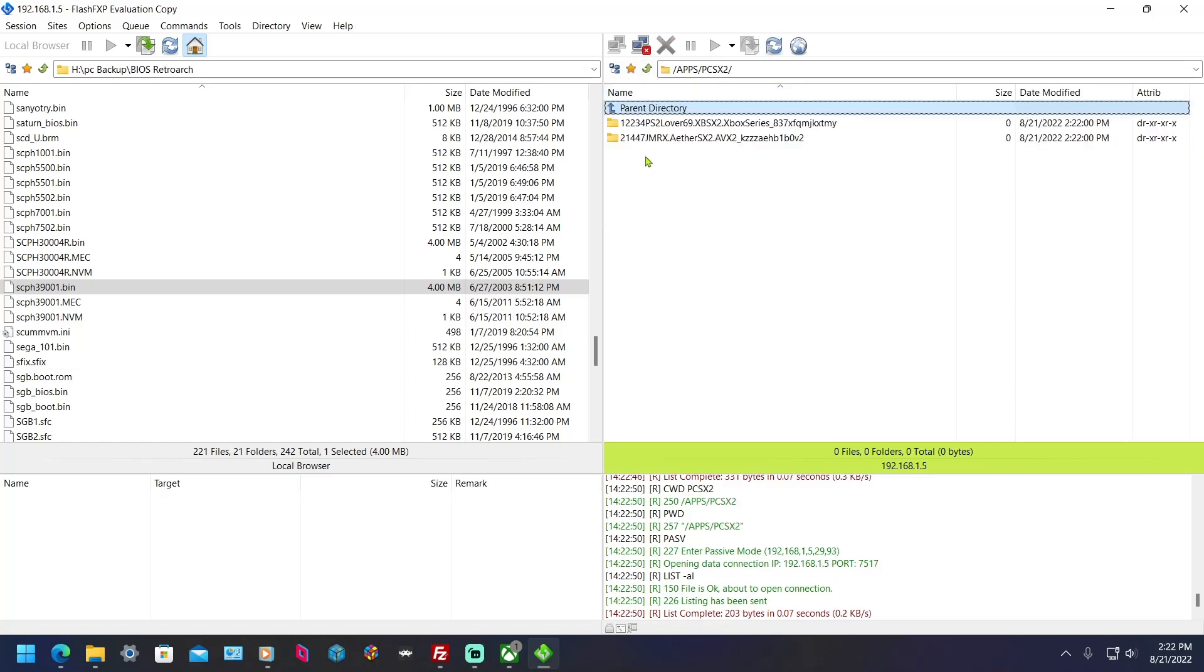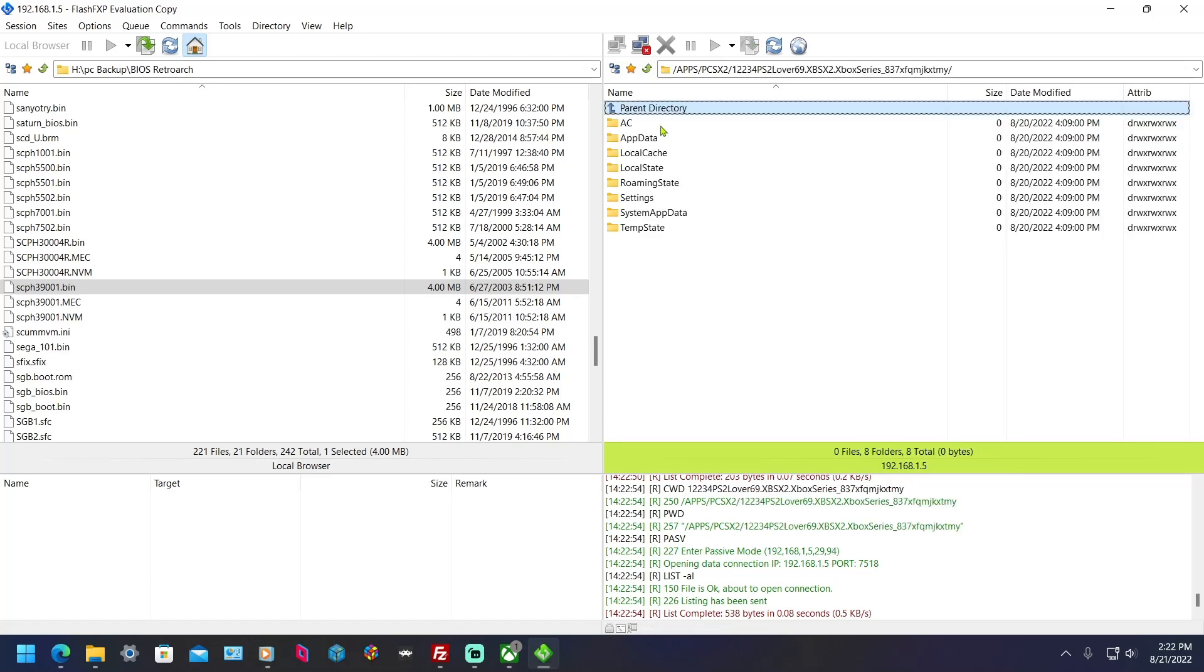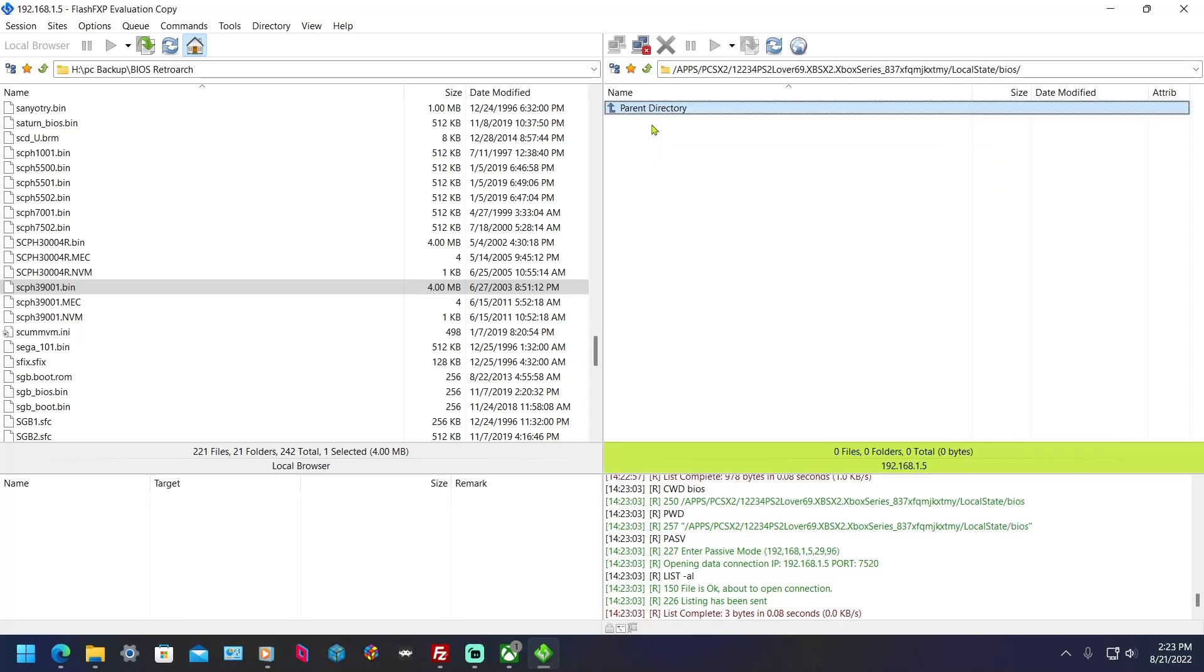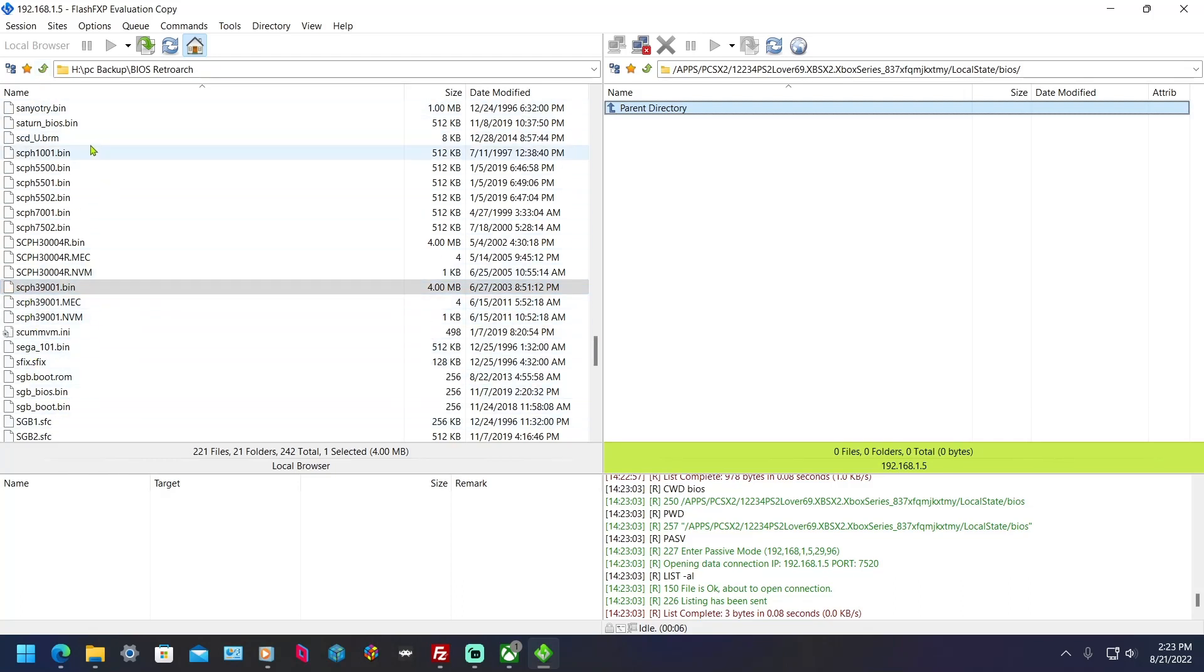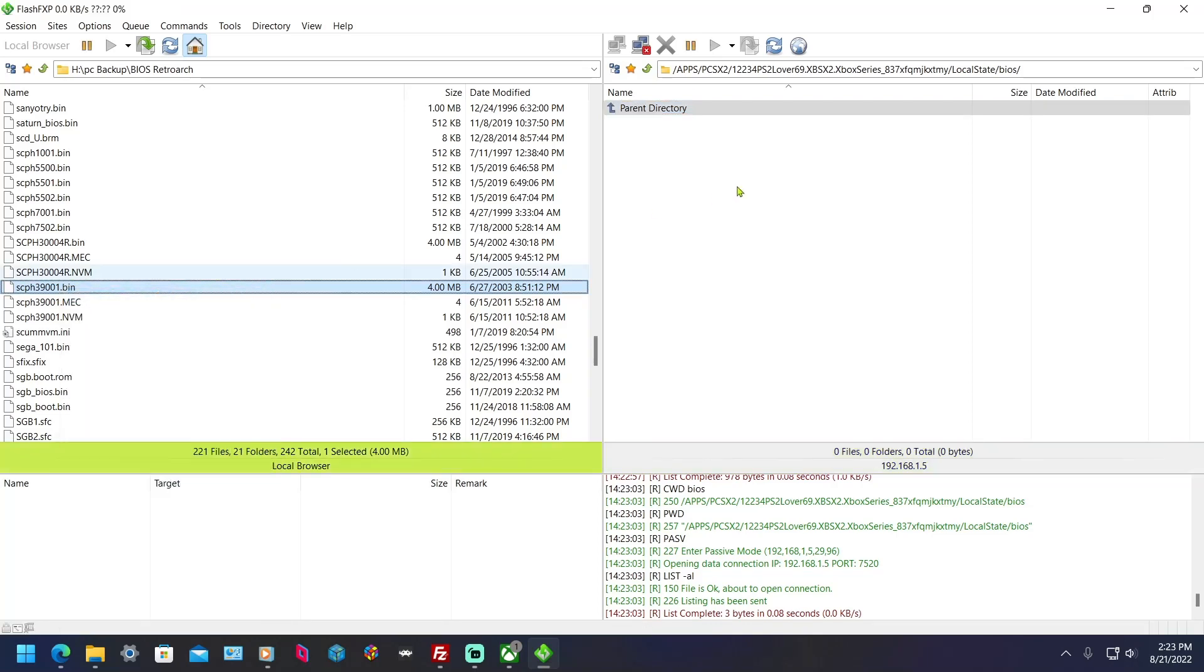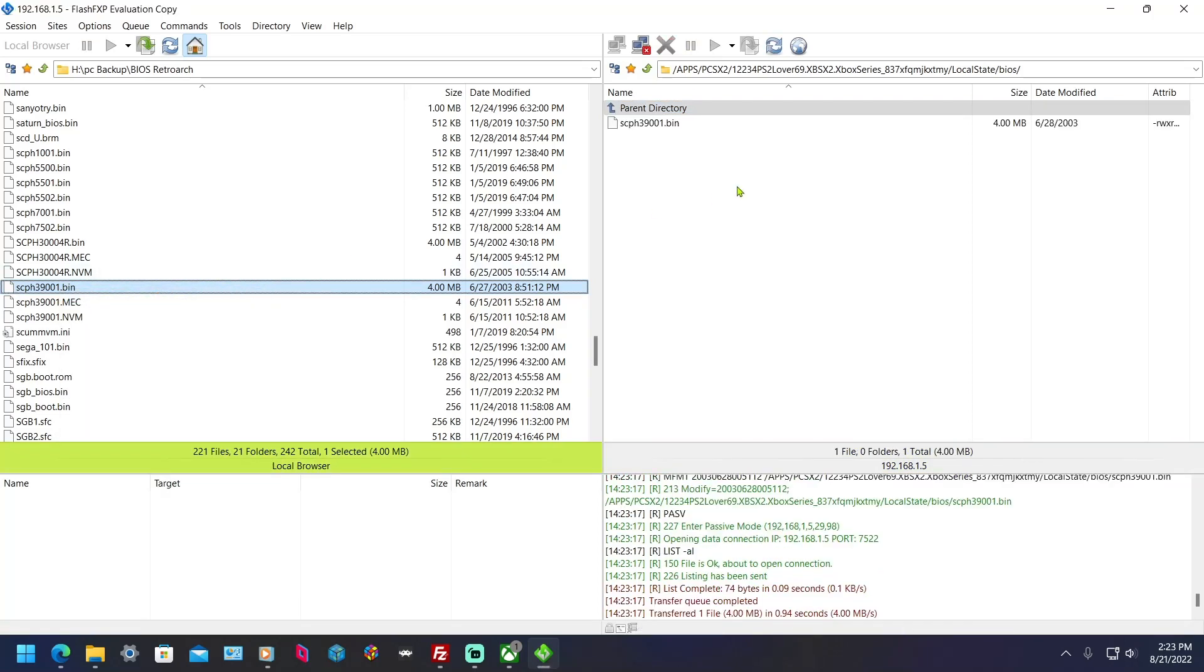Go to BIOS, alright. And then over here where your BIOS are, I can't show you where to get them, but once you have this SCPH-39001.bin, copy that over to that directory. Right click and go to transfer, put it in the BIOS folder.